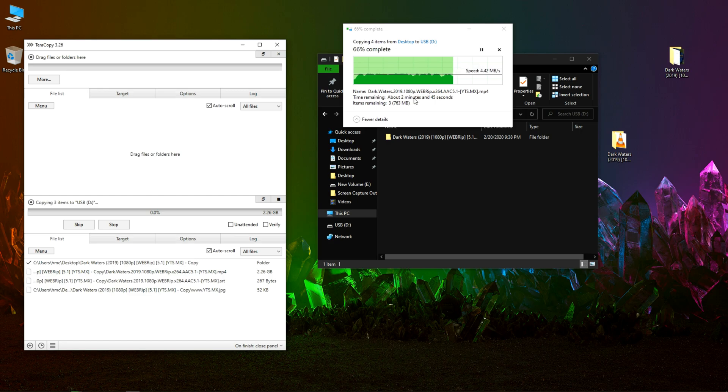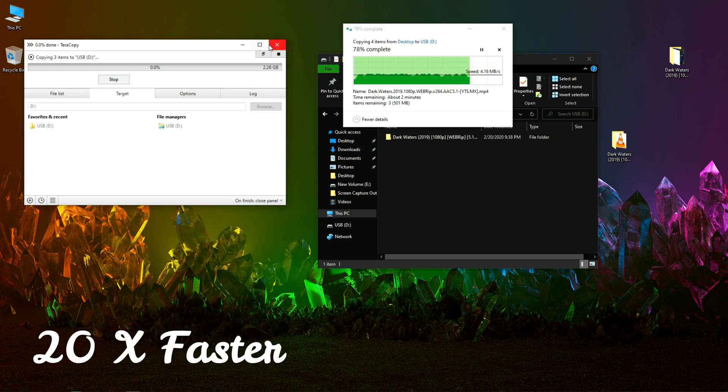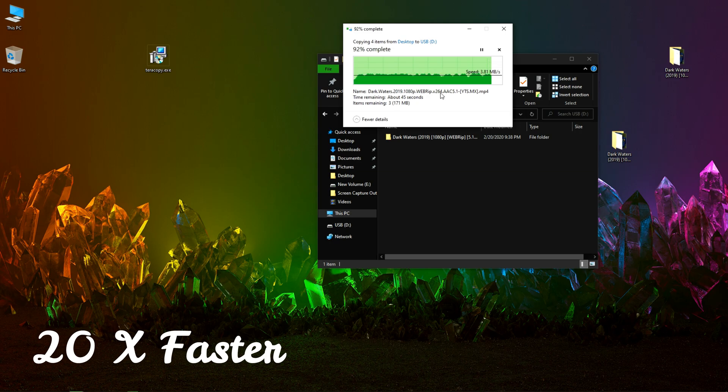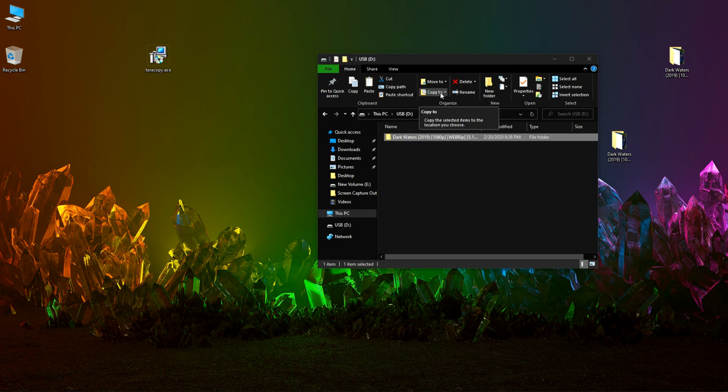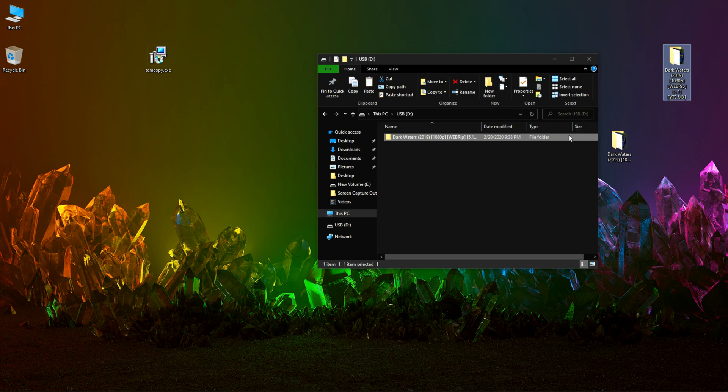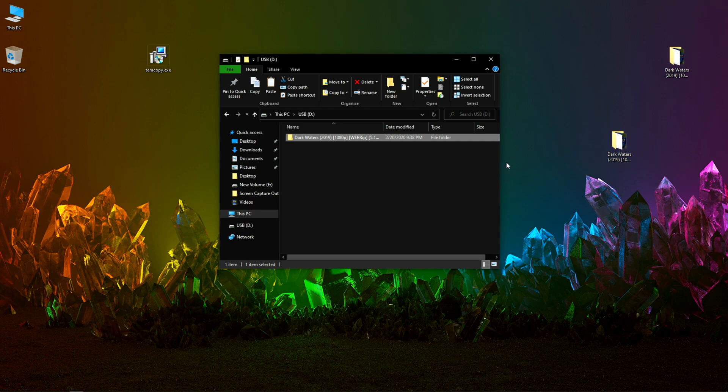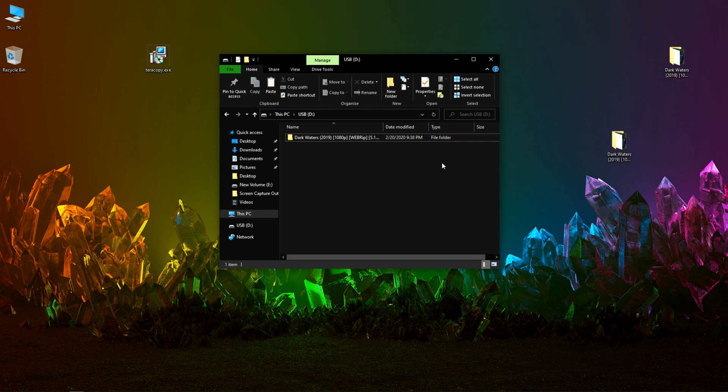It's saying about 2 minutes and 45 seconds. Finally, after nine or more minutes, the file is completely transferred from the local disk C or desktop to USB device. Now let's use TeraCopy to transfer the file from the same location to the same destination.